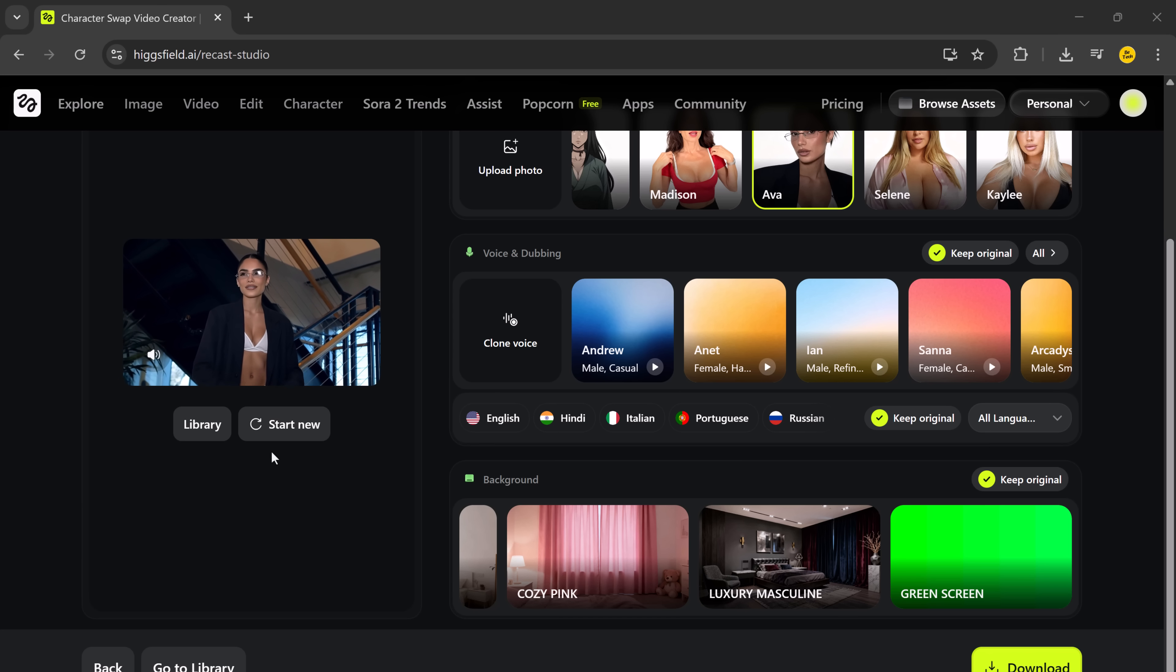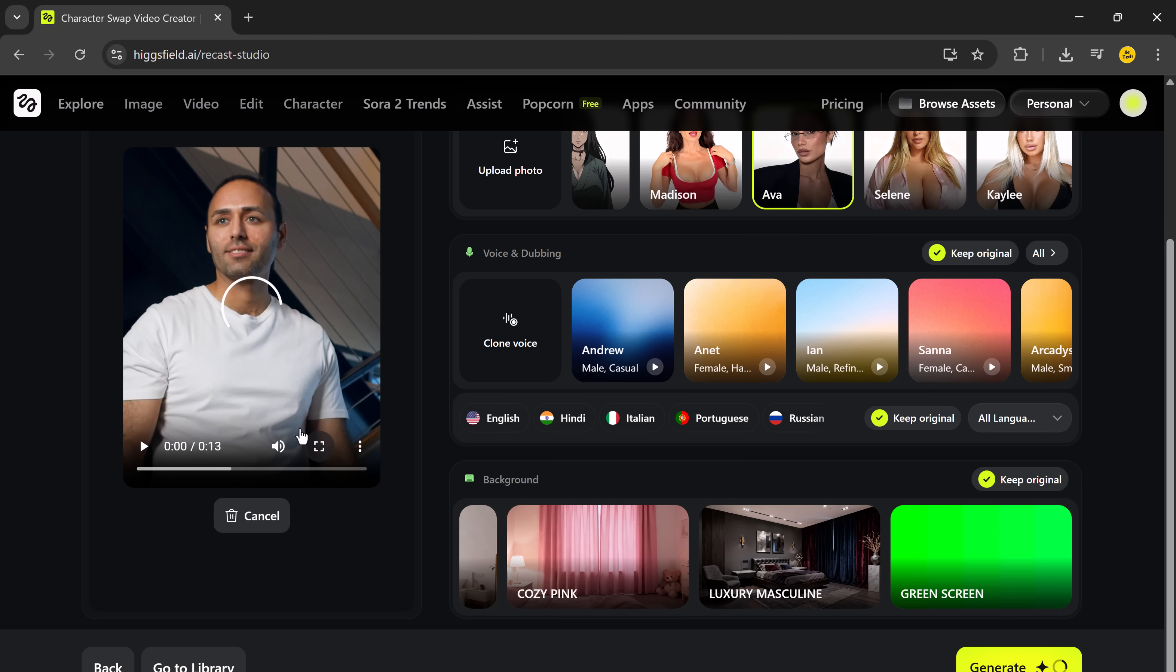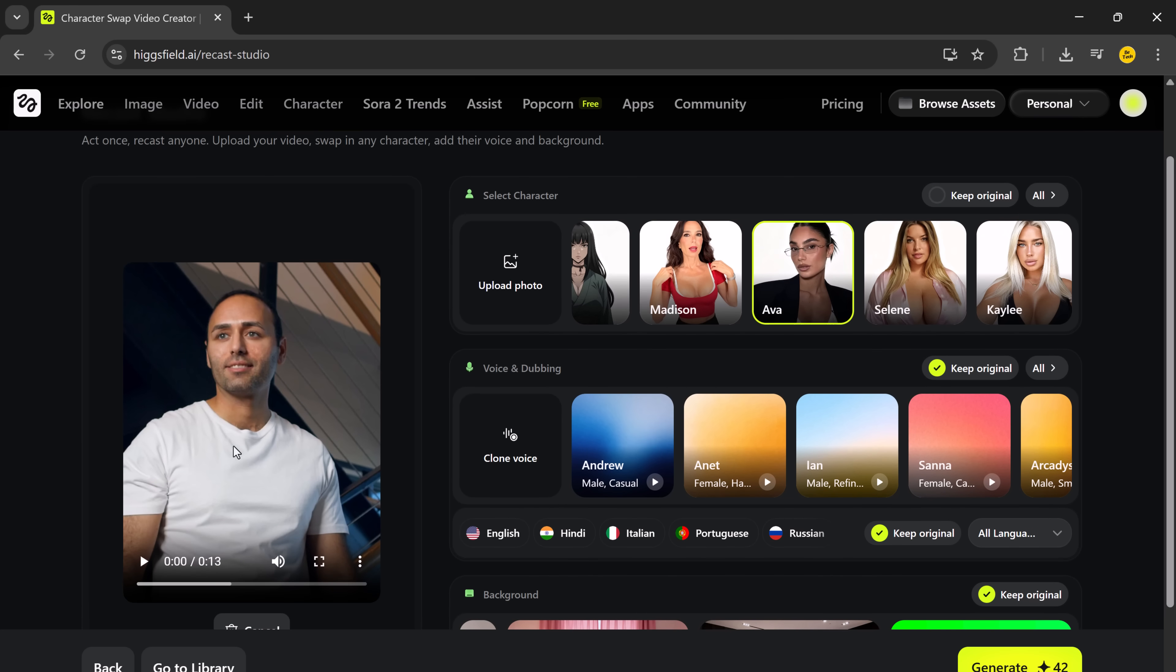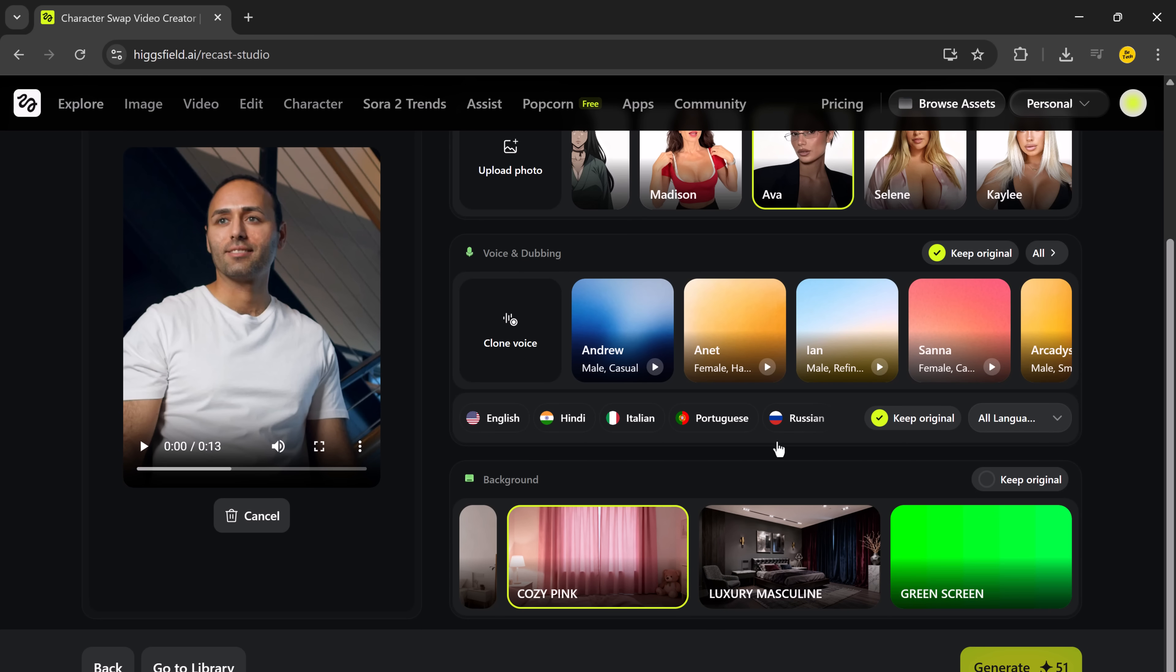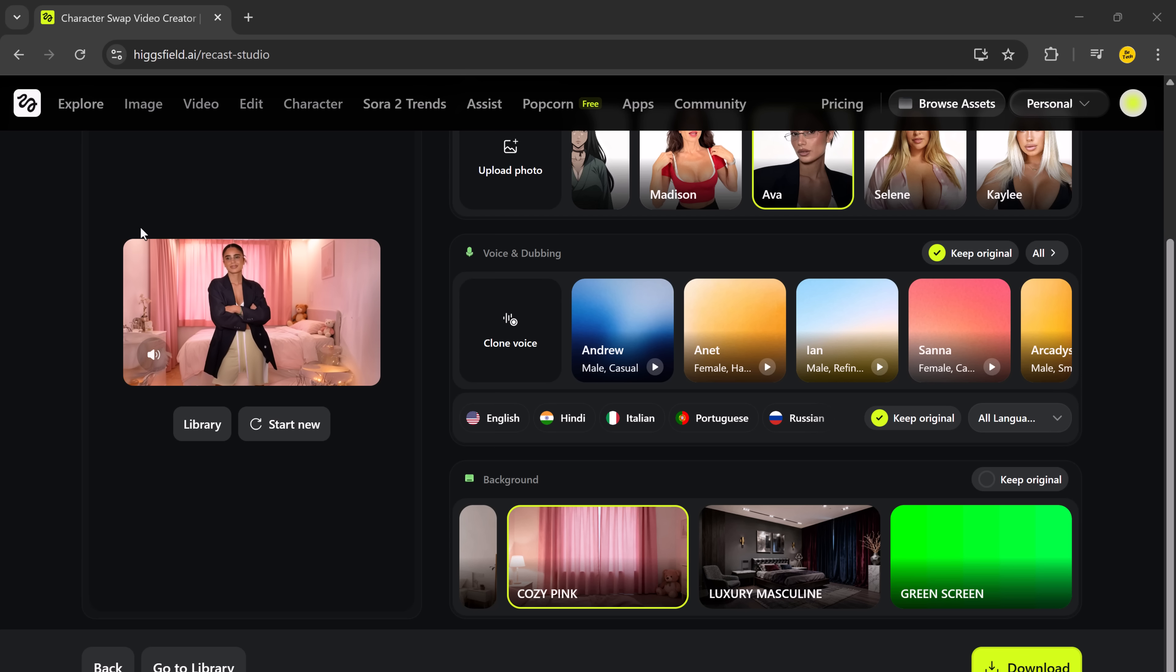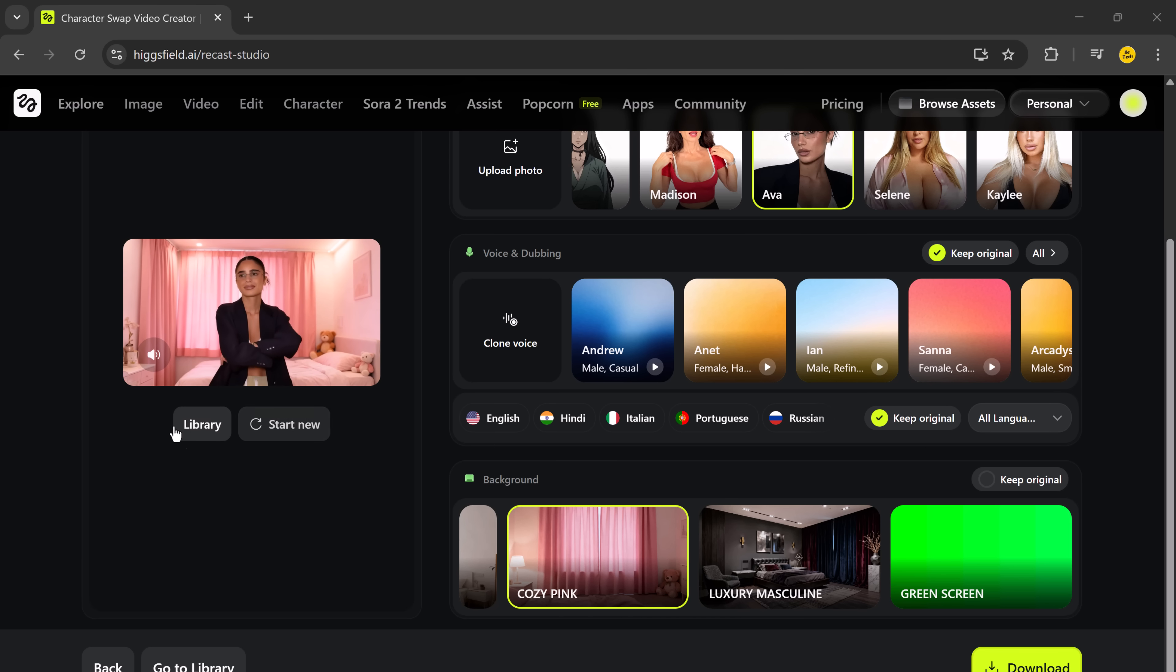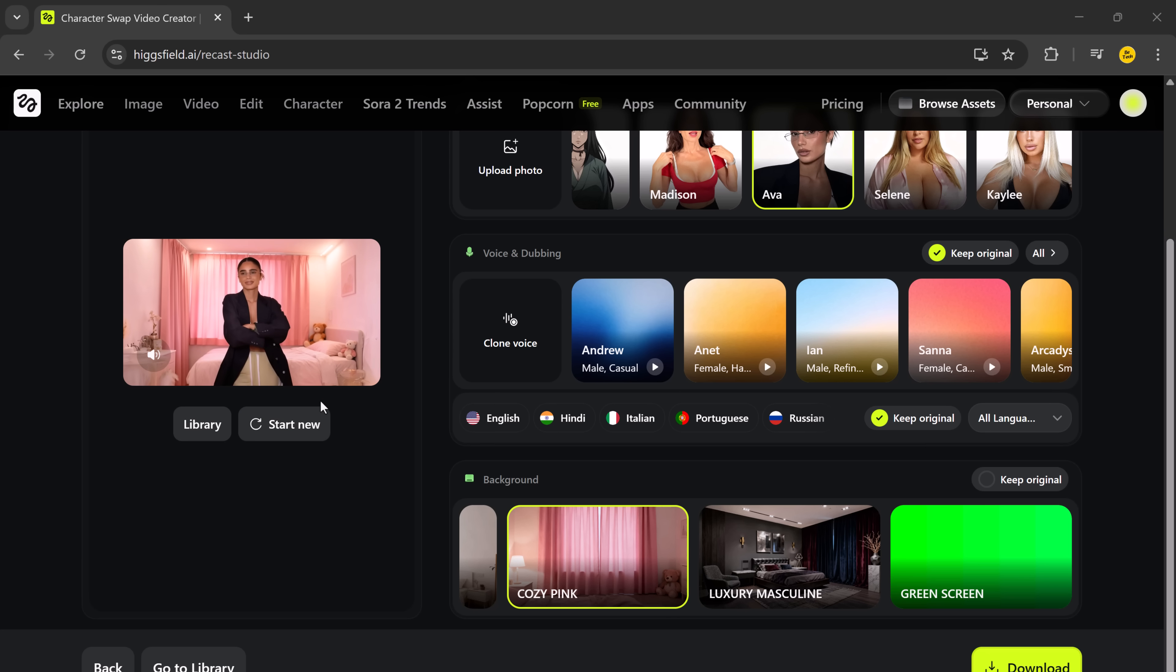Now, let's try another one. This time, I'll replace the character with a male avatar and also change the background to something fun. Like cozy pink hit generate. And there it is. The new character appears instantly and the background has changed beautifully. You can preview or download the final result right away.